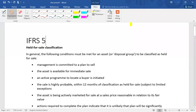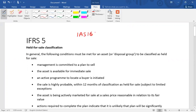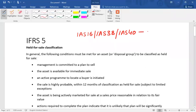This video is about non-current assets held for sale under IFRS 5. First, we look at which assets IFRS 5 is applicable to. It applies to tangible non-current assets under IAS 16, intangible non-current assets under IAS 38, and IAS 40 investment property when using the cost model. In summary, it is applicable on non-current assets.